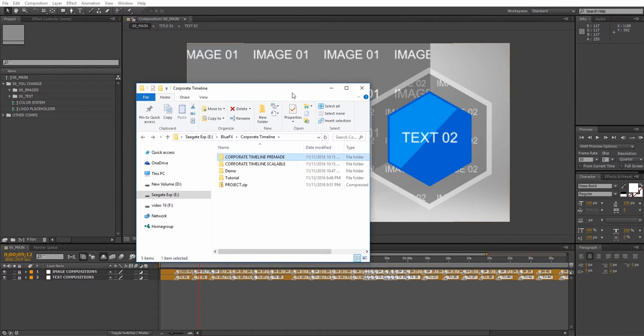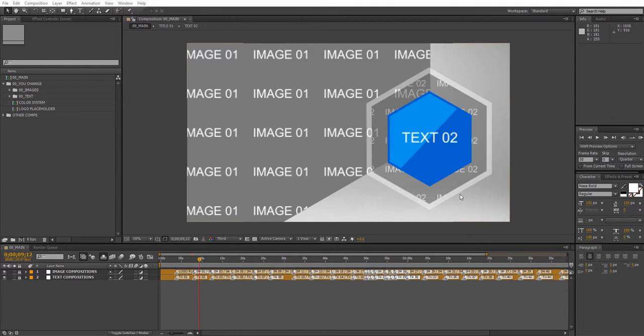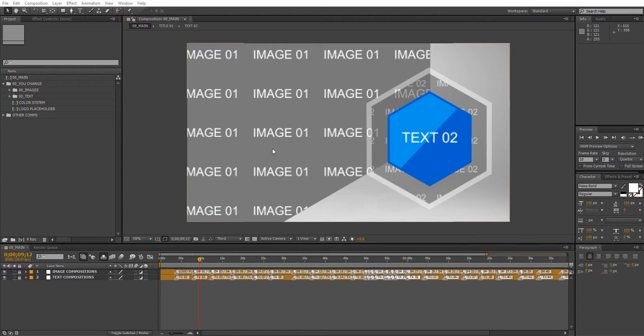This template is compatible with After Effects CS6 and above. So let's jump into the actual project and take a look at how to edit it.